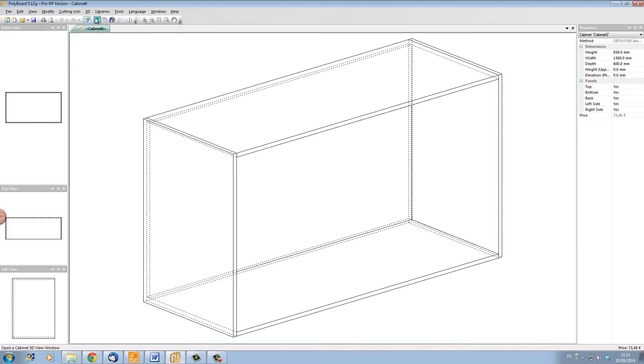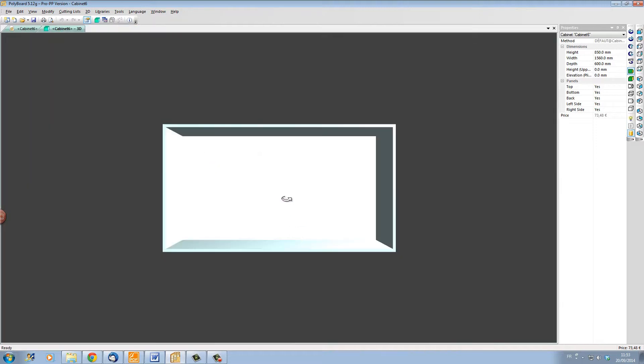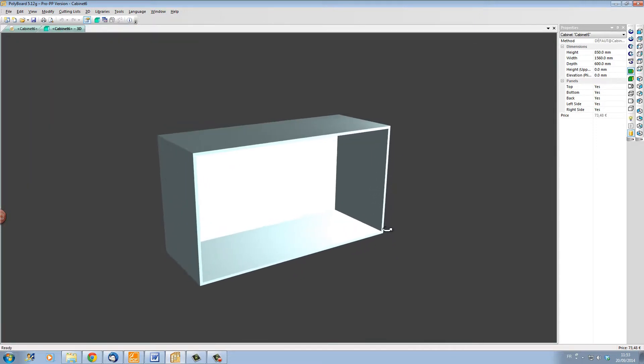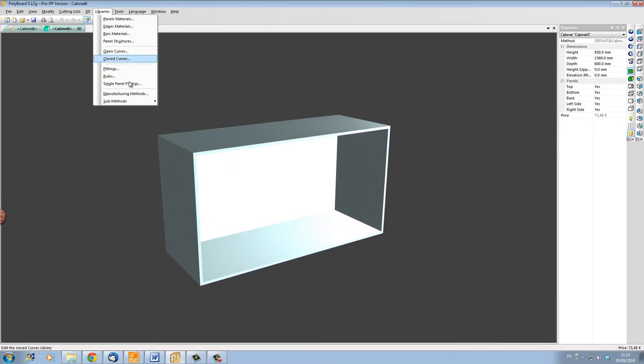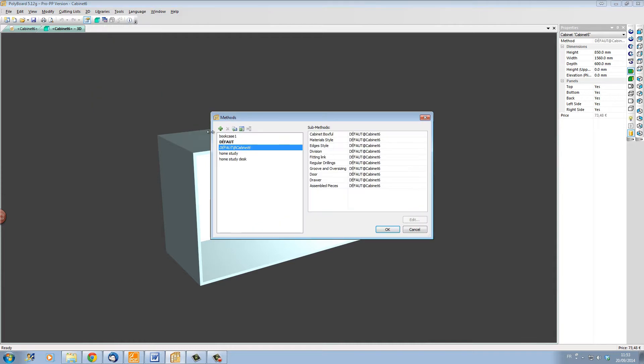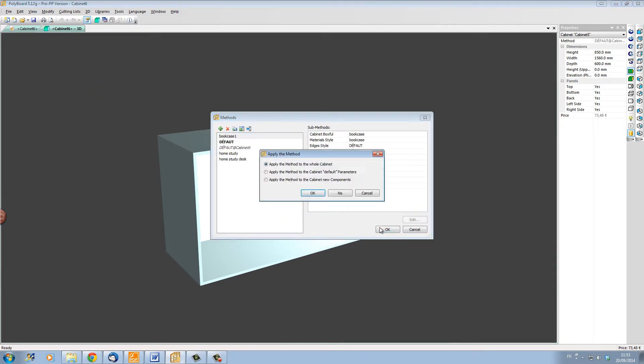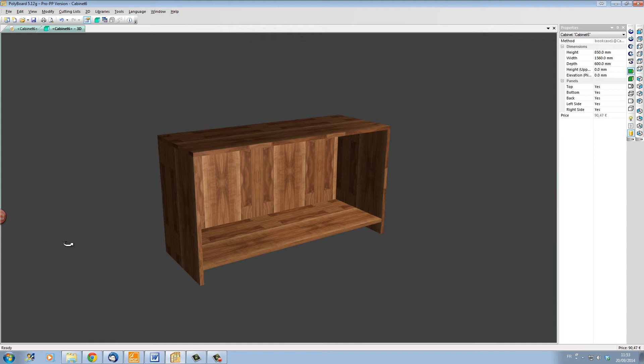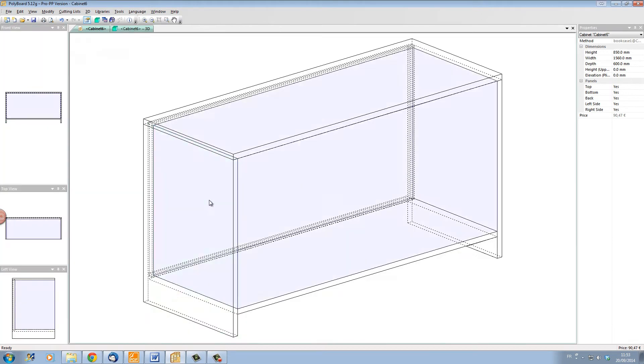We can see it in 3D in the default material of 19mm laminate. Let's apply a manufacturing method on it so that we can get this box set up automatically so that it's made in solid laminated elm.